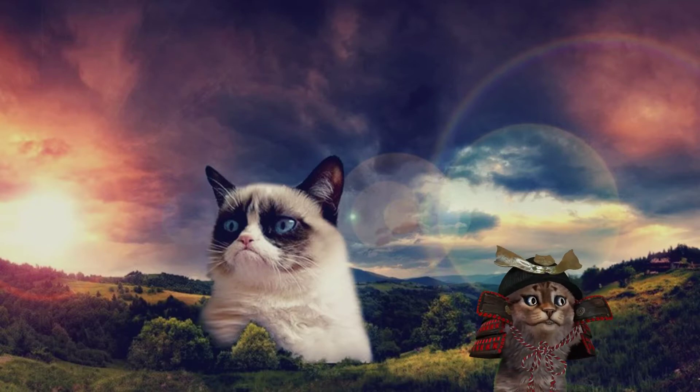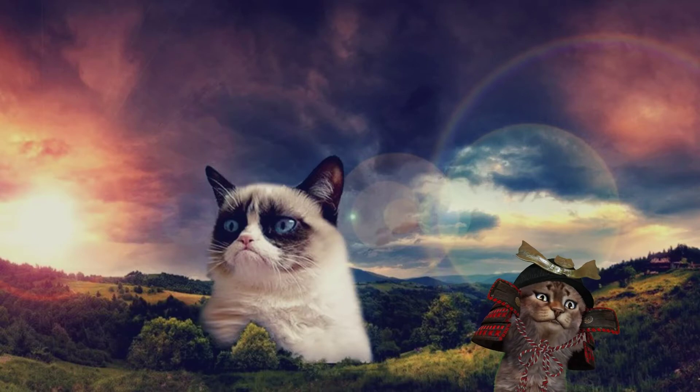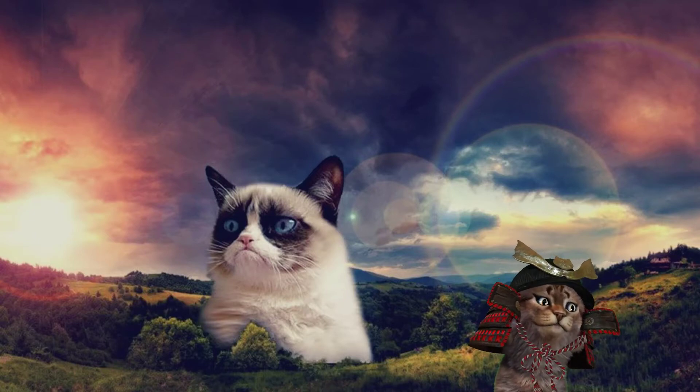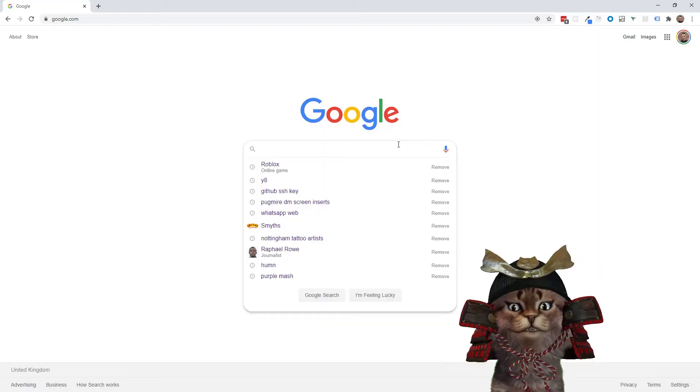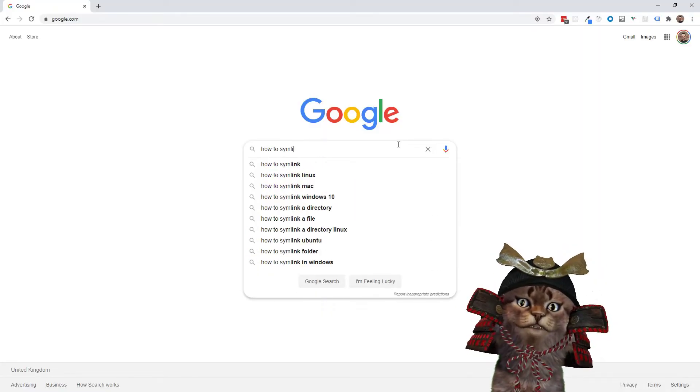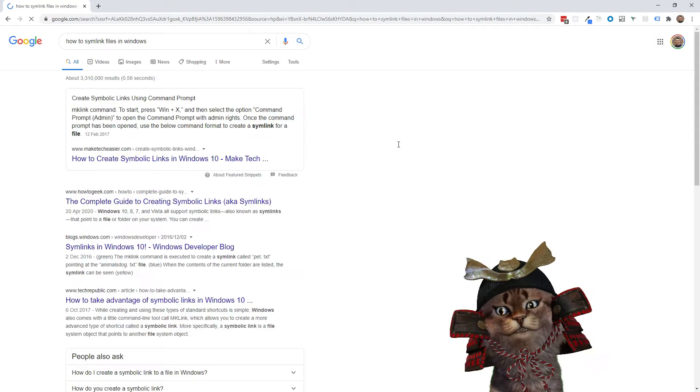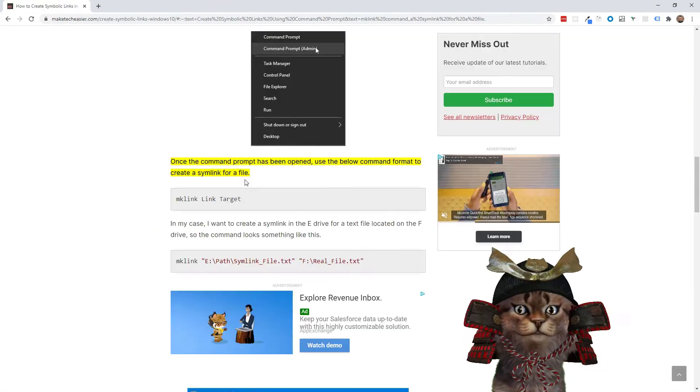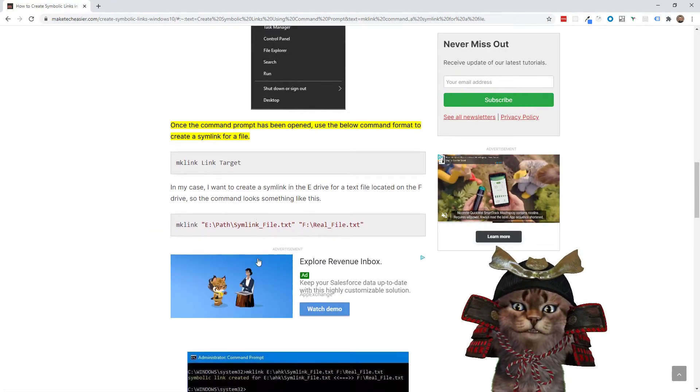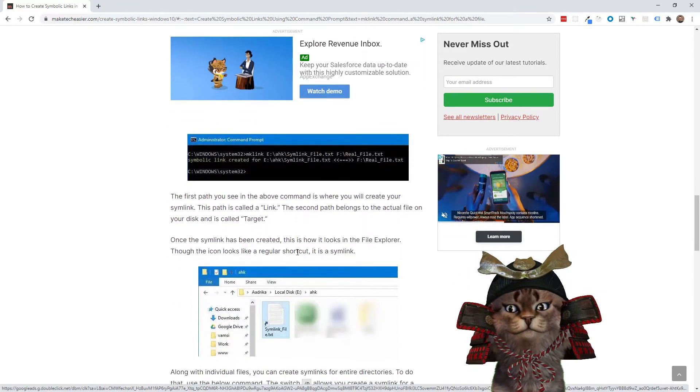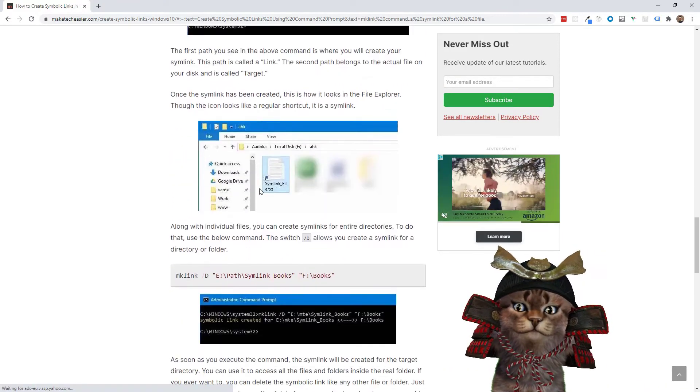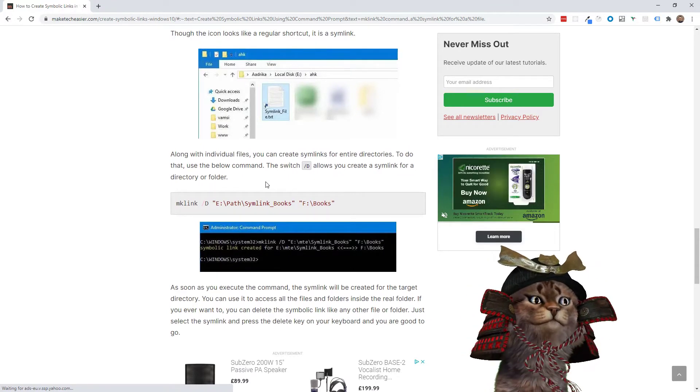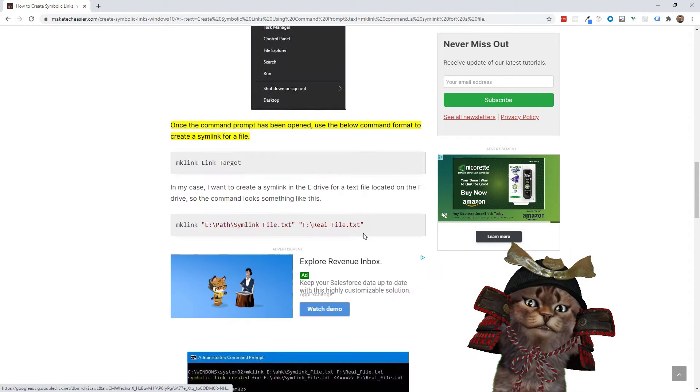First we need to know how we're gonna do the actual linking. How to symlink files in Windows. MK link. So it looks like I can symlink in Windows 10 now. Well that just made this video really simple. Okay let's try it.